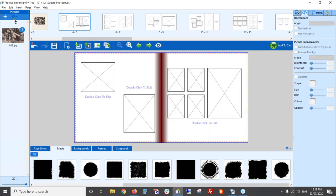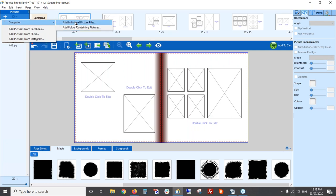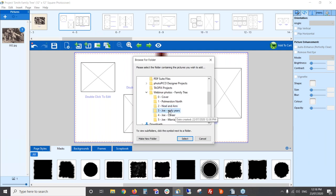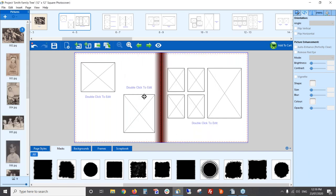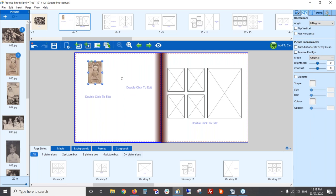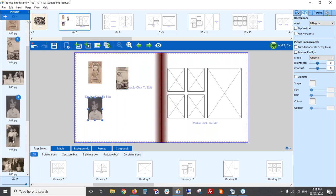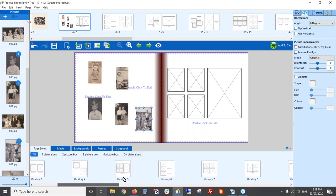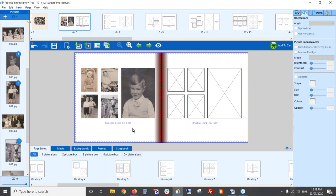Let's go to the next page and add my next folder of photos — Joe's early years. If you're not sure what page style to use, you can work out which photos you want on the page first. I've got five photos I might want to use. I can look down the bottom to find a page style that has five boxes — this one looks right — and I'll pop it onto the page. It puts all five photos into those boxes automatically.